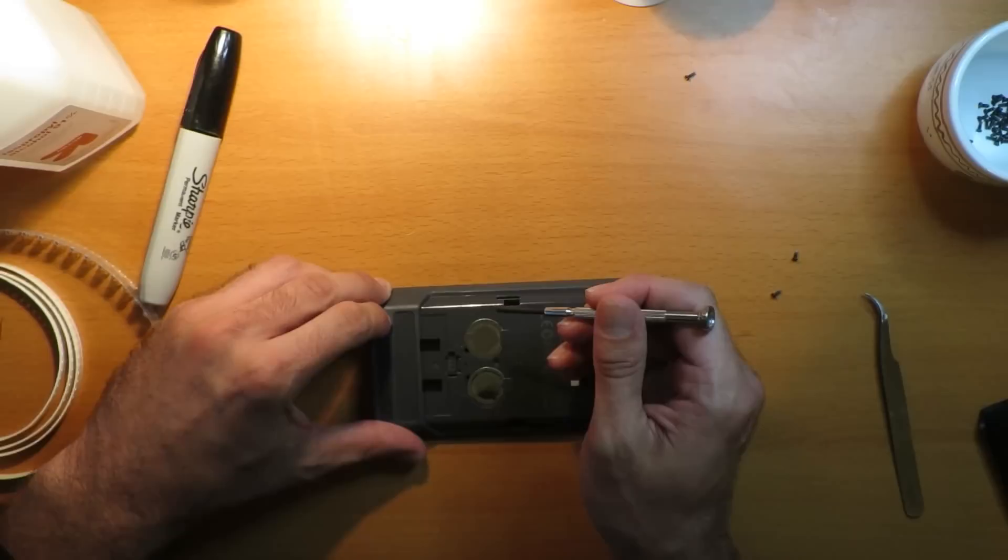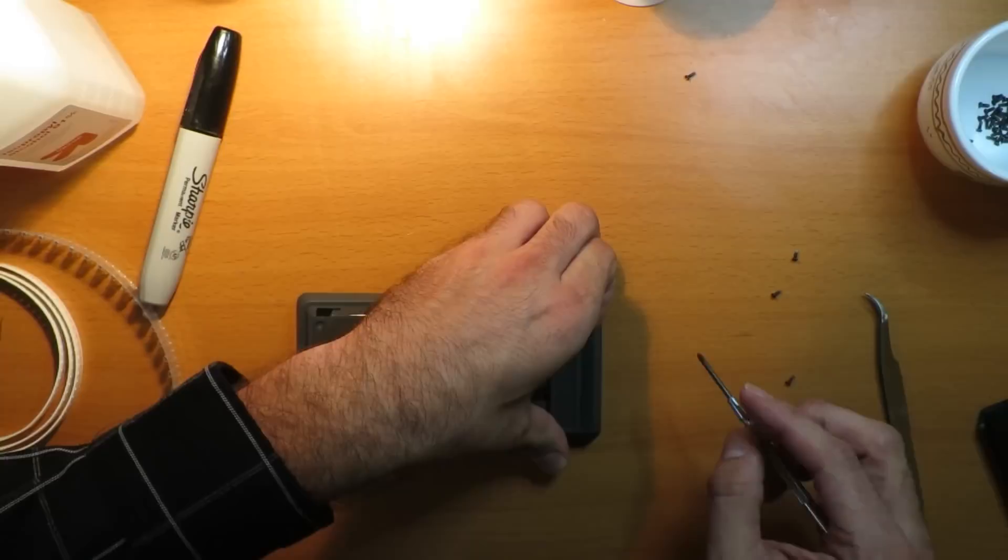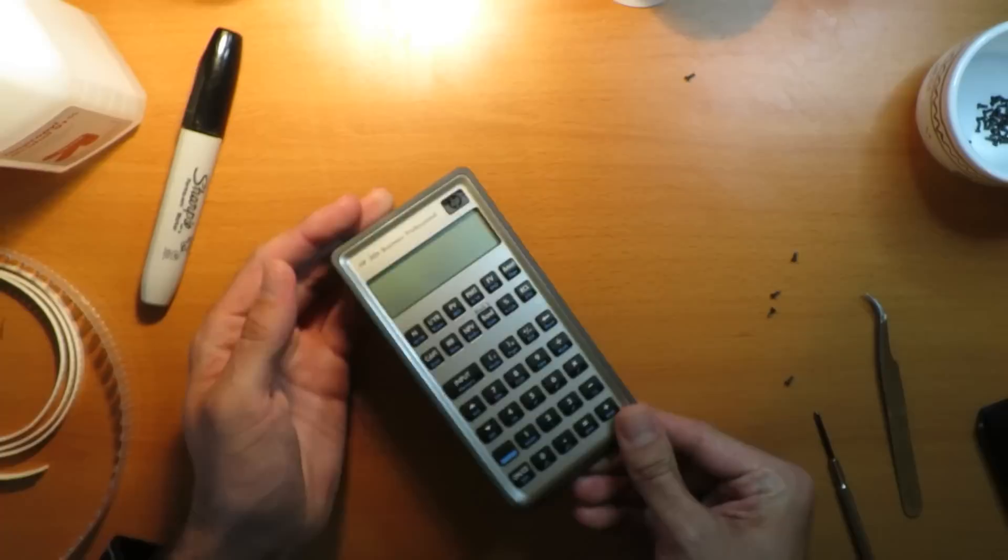Now we remove the two behind the rubber foot. So let's just use the fingernail, peel it back a tiny bit, and unscrew this screw. We don't need to remove the batteries because they will fall out on their own.